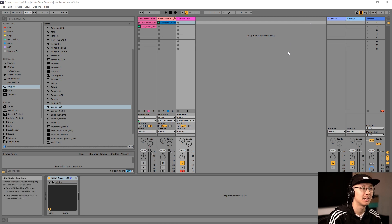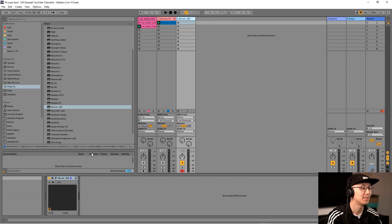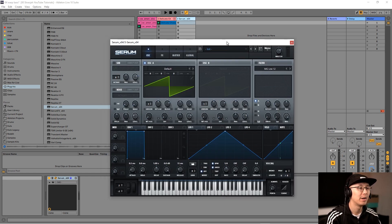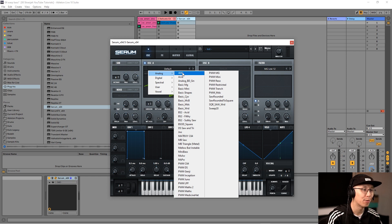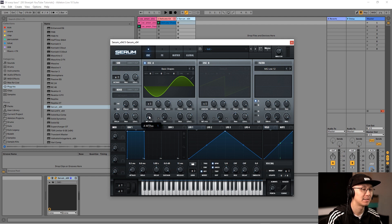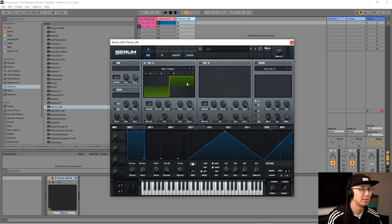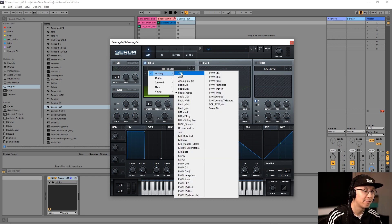That's the sound we're going to be creating today, and we're going to be using Serum. I'm just going to pull up Serum. The waveform we're going to use to design the sound is going to be the square wave, so we're going to click here under Analog. There are a couple of options to get the square wave — we can go into the Basic Shapes and adjust the wavetable position until you find the square.